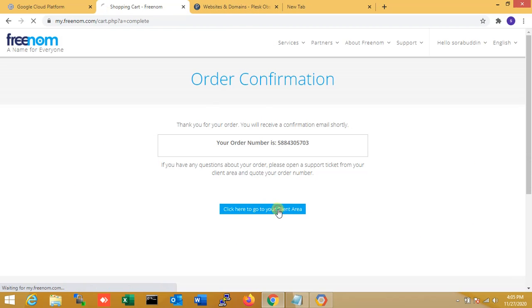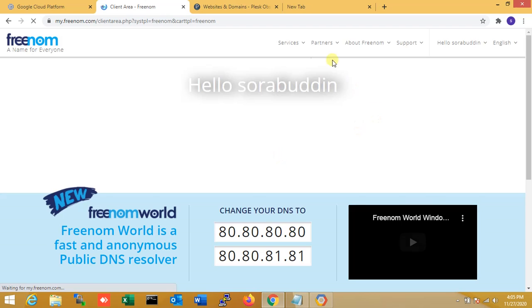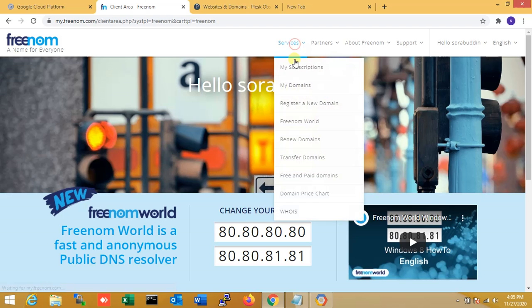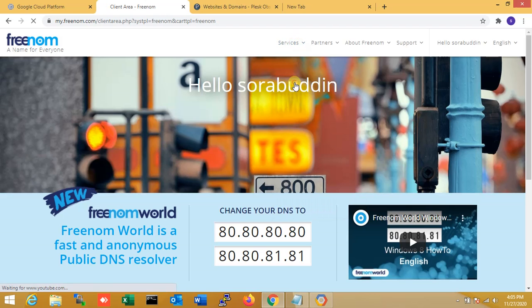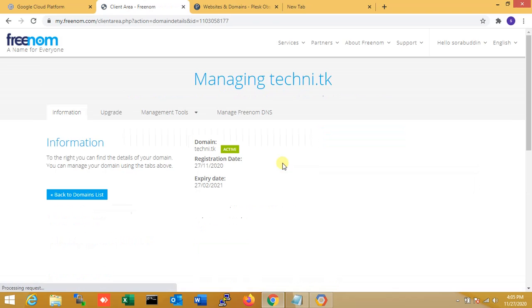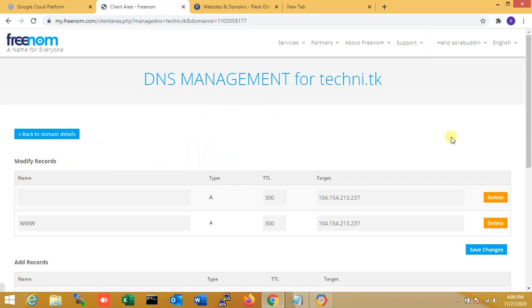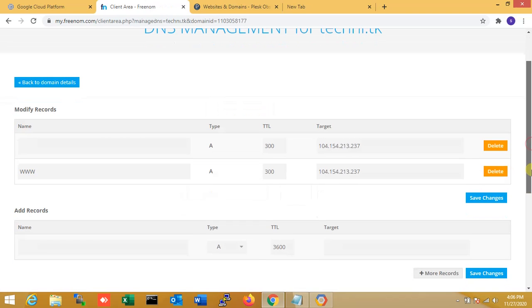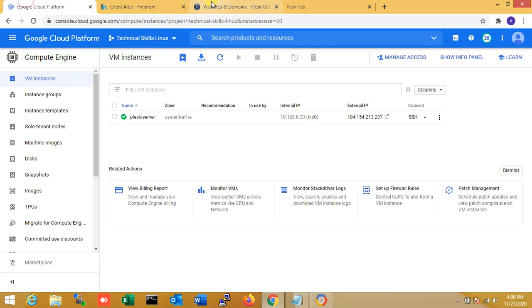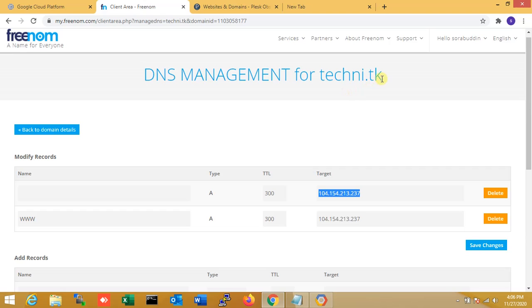Once again I'm going to my domain here. Manage domain, then DNS. Over here you can see that is already pointed to my server IP. Over here I'm copying my domain. That is my domain.